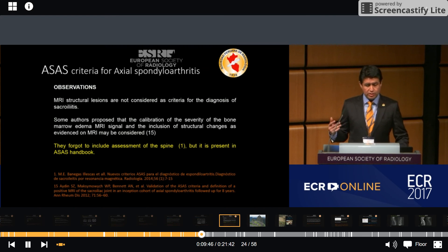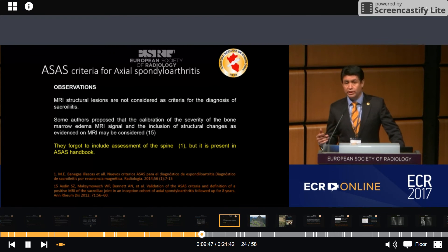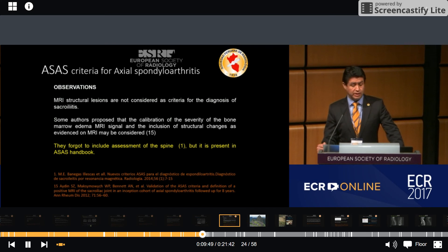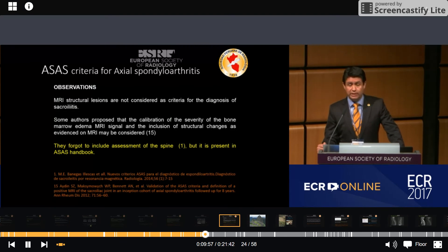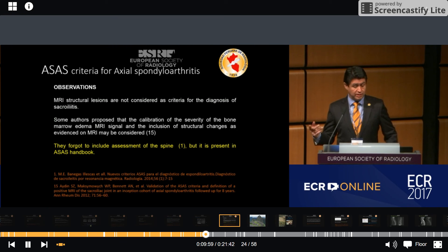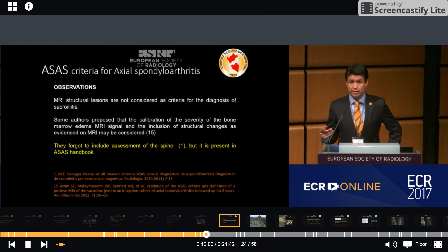MRI structural lesions are not sufficiently considered in the ACES criteria for the diagnosis of sacroiliitis. Furthermore, the criteria omit assessment of the spine, although spine evaluation is present in the ACES handbook.